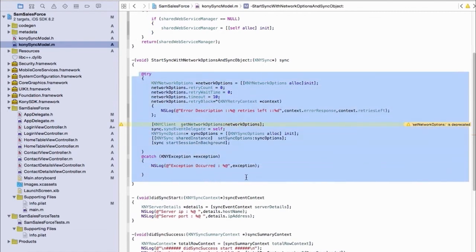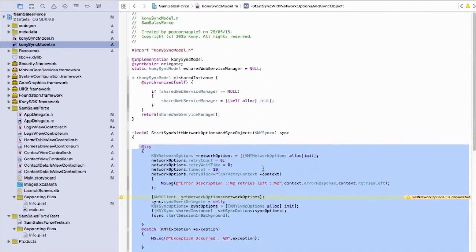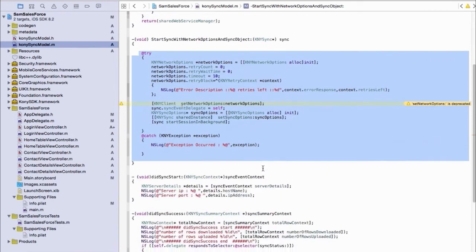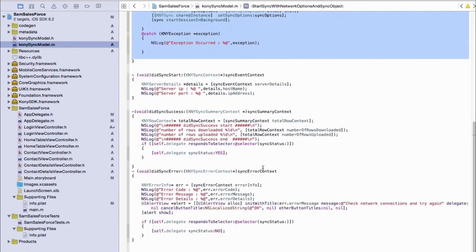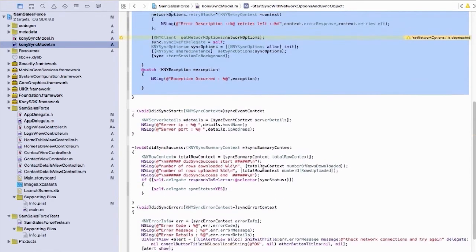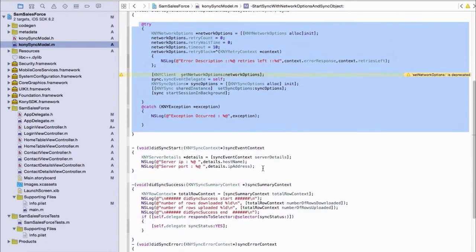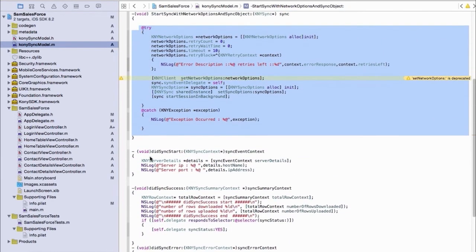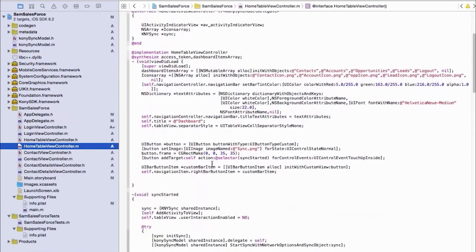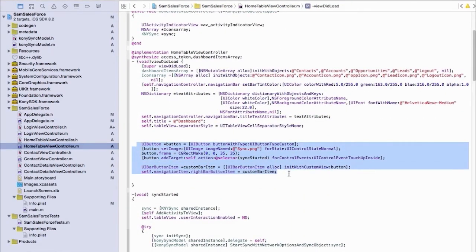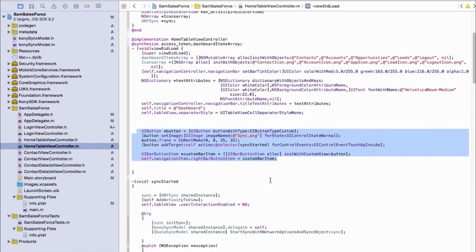So the one we give you is start sync with network options and sync objects. This one's kind of the powerhouse. It'll go through and check all the objects, or you can send it a specific object and sync them.